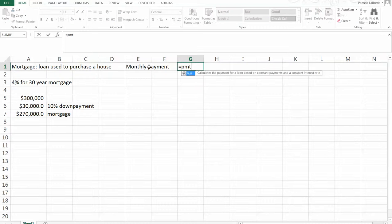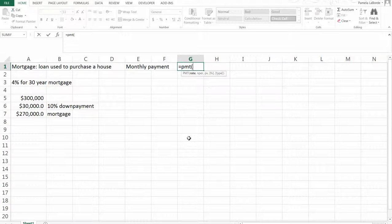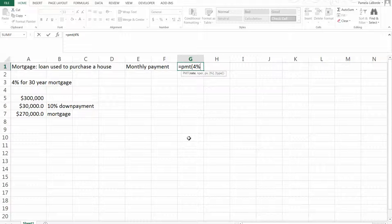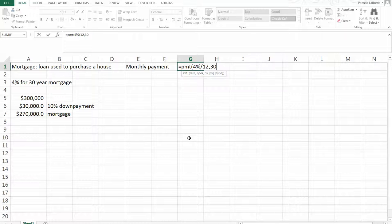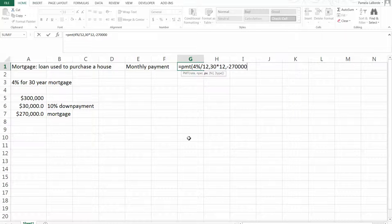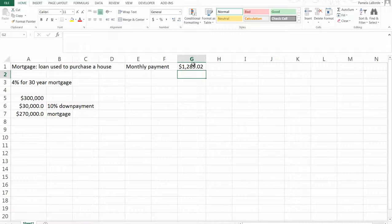I'm going to use Excel's finance functions. The rate is 4%, which is about what rates are right now for a good credit score — quoted on an annual basis — but I need to convert it to a monthly basis by dividing by 12, because I'm making monthly payments. My mortgage is for 30 years, so I'll make 360 total payments. My present value is the $270,000 mortgage amount, and my monthly payment comes out to nearly $1,300.